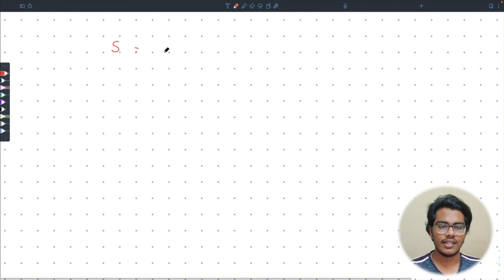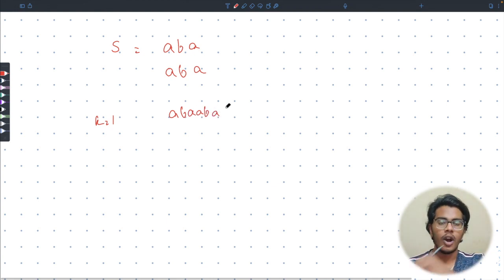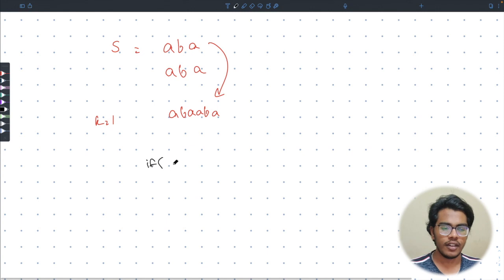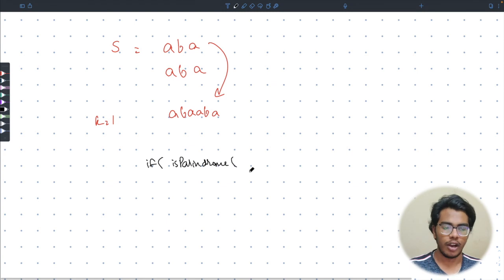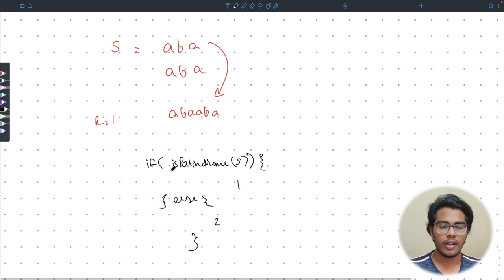Now let's examine the second case — take the initial string as a palindrome, say 'aba'. Its reversal is 'aba' itself. At k = 1, both operations s + reverse(s) and reverse(s) + s give the same string 'abaaba'. So if the given string is already a palindrome, you get only one unique answer. Our solution is simple: if the string is a palindrome, output 1; otherwise output 2.